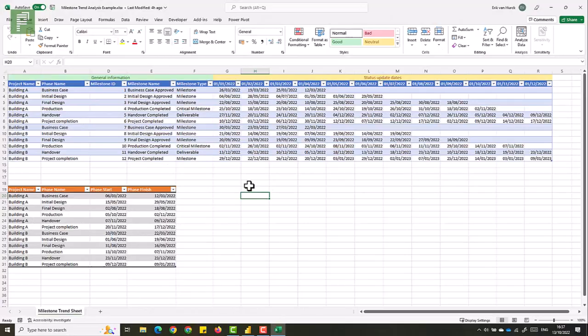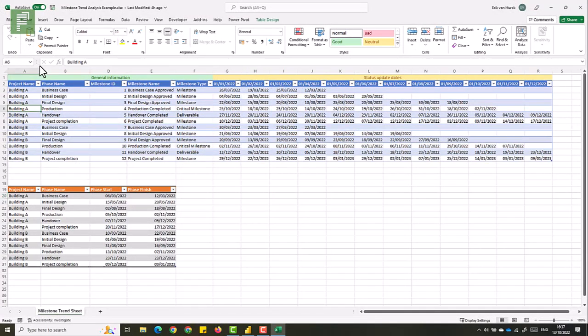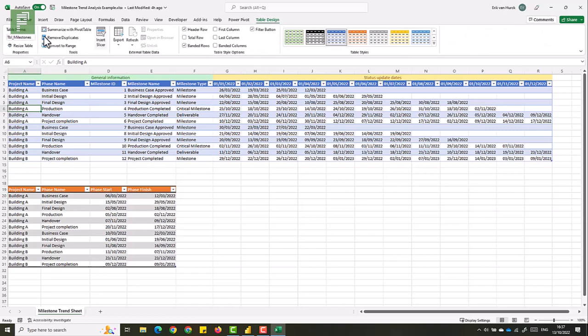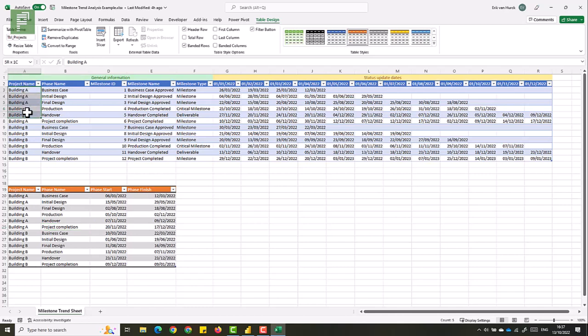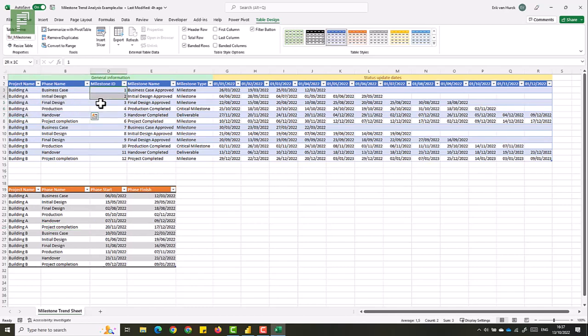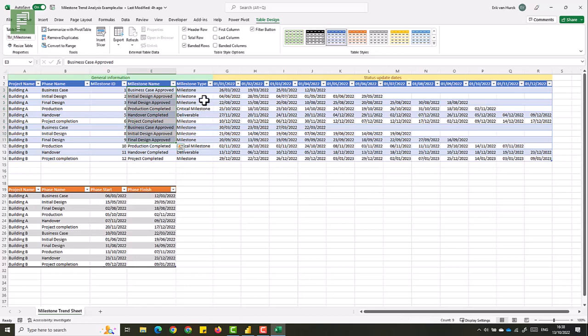So in my example, I used Microsoft Excel. So in this Excel, you'll see two tables. We have our milestone table, table milestones, and we have our table projects. And in it, we have our project name, we have our phase name, we have a milestone ID, which is useful for some of the configuration we'll see today. And we have our milestone name, as well as a type.